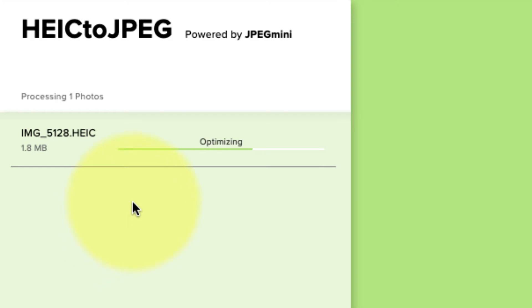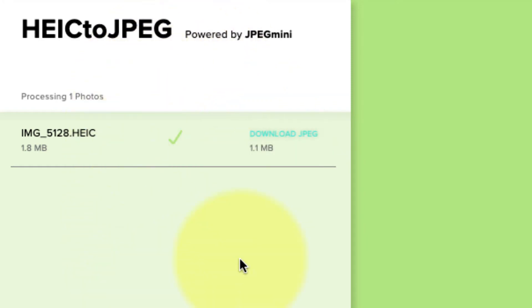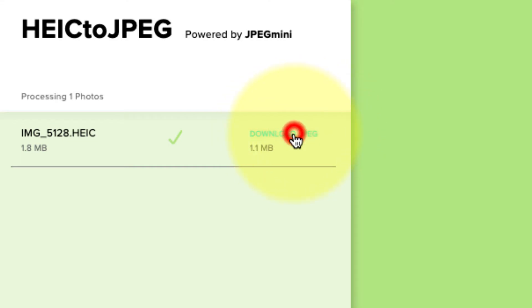Okay, so that took maybe 30 seconds. Now I can select this little blue download JPEG button. If I click on that, it should download it to my computer.